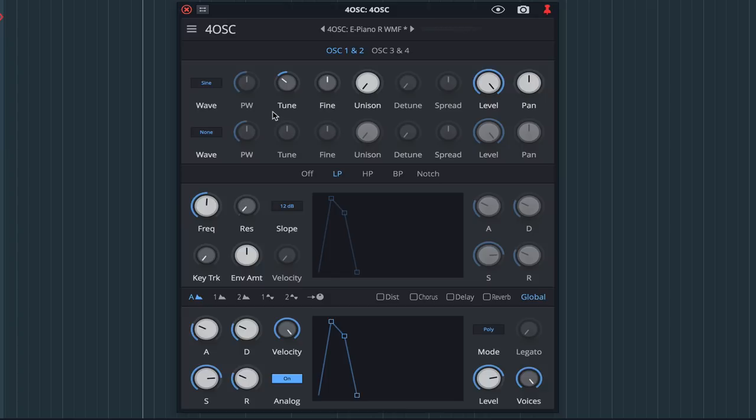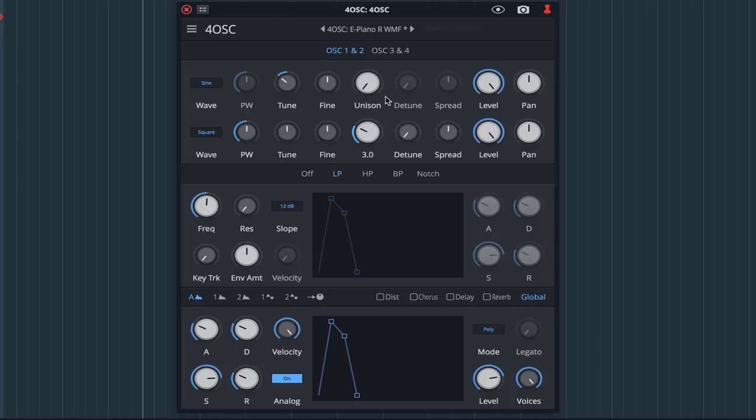On oscillator 2 I'm going to choose a square wave, increase the unison to 3, and then raise the detune and spread to give it an analogue feel.